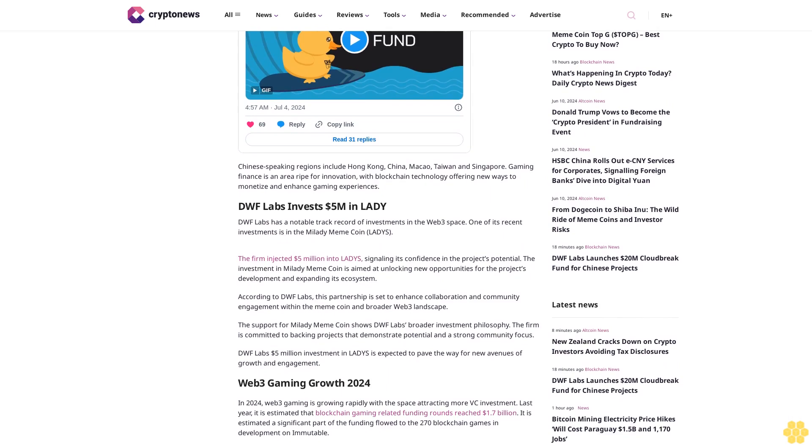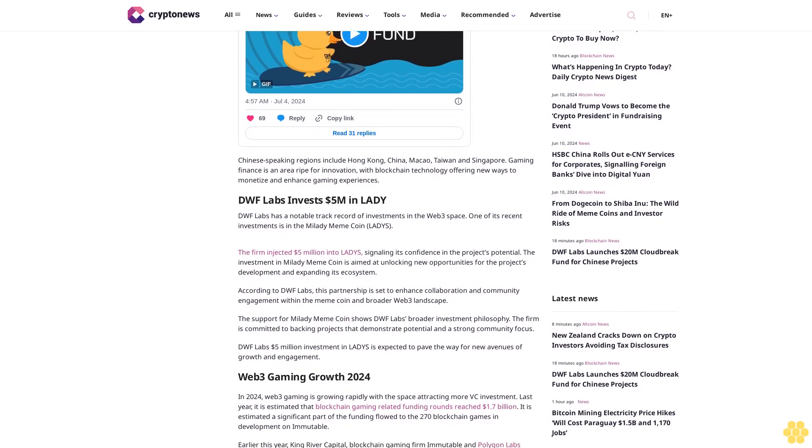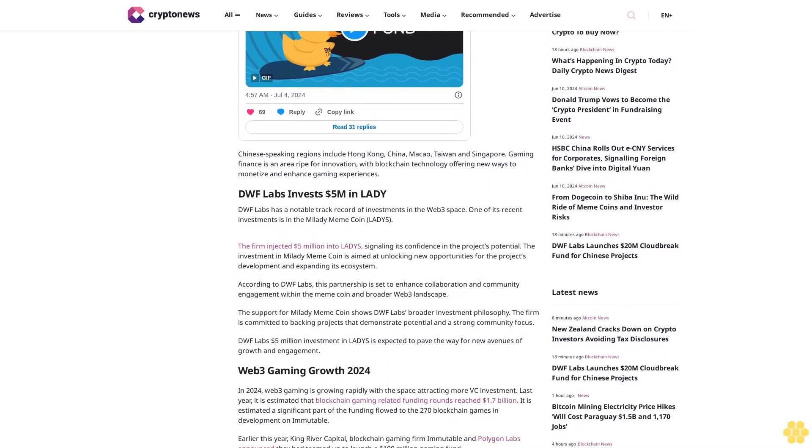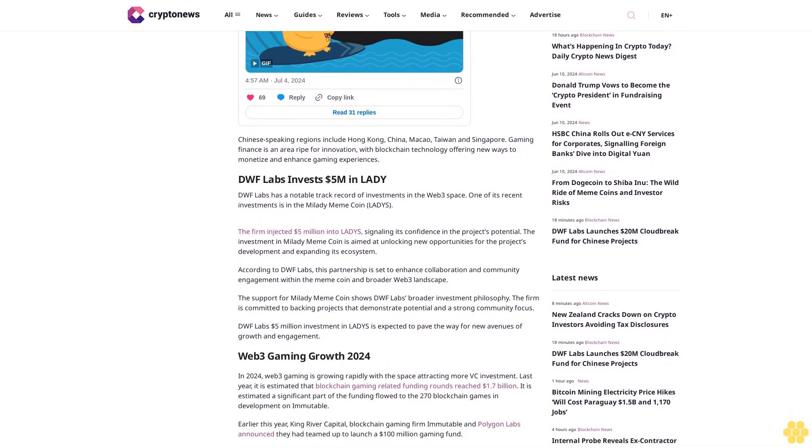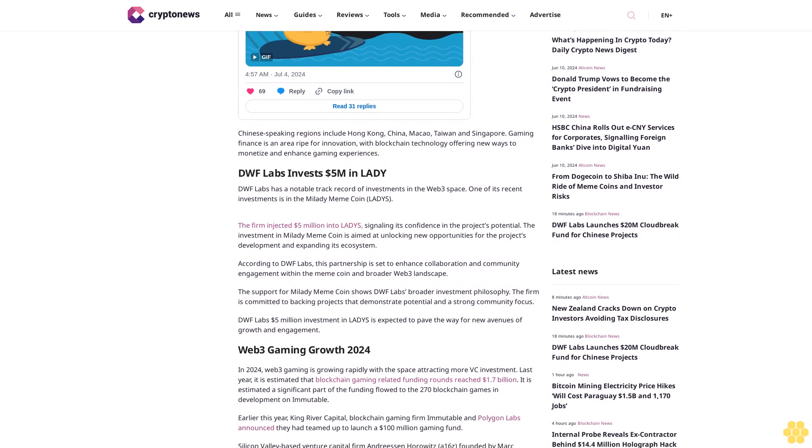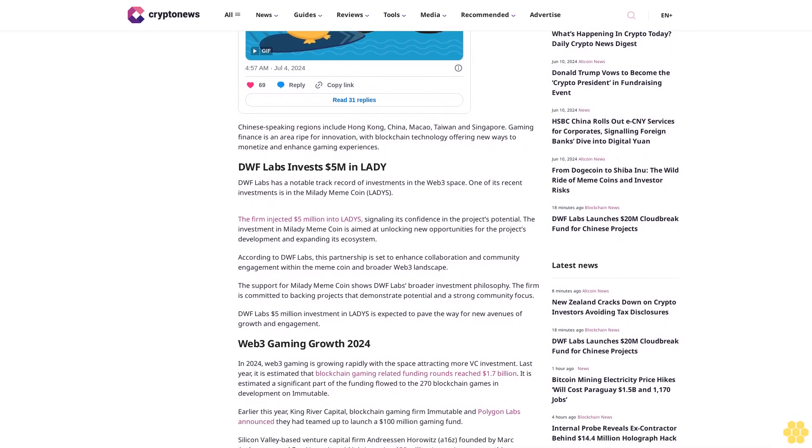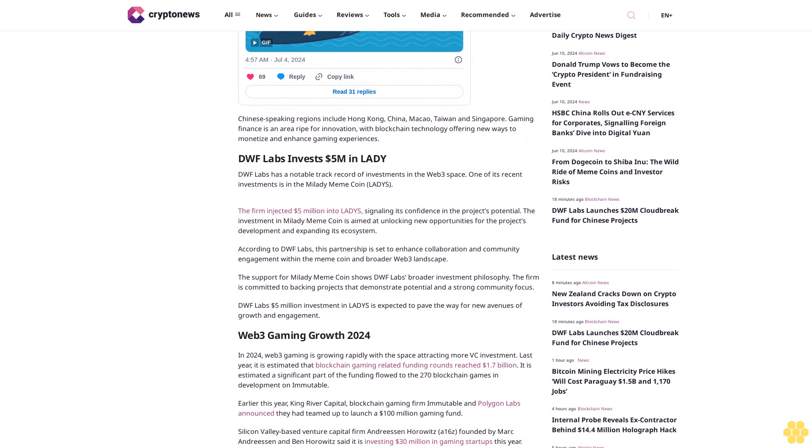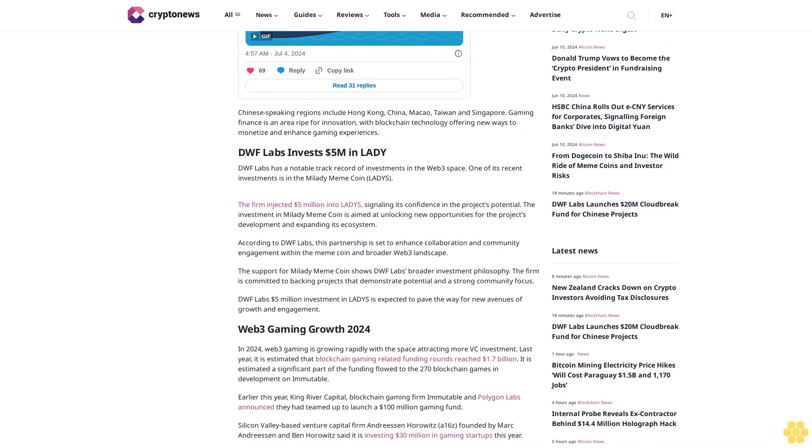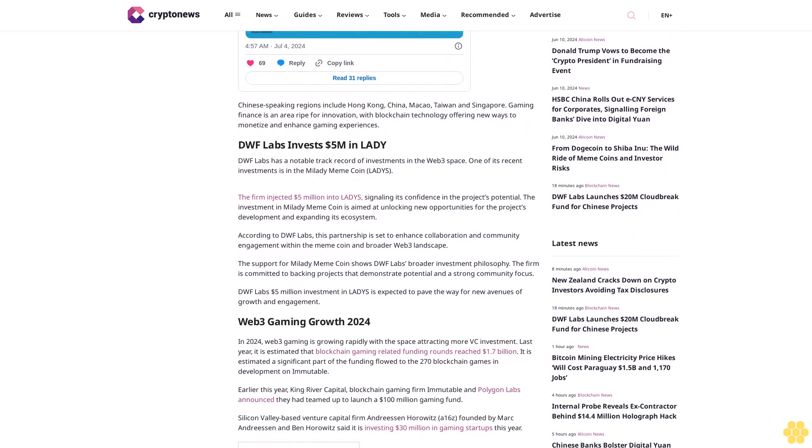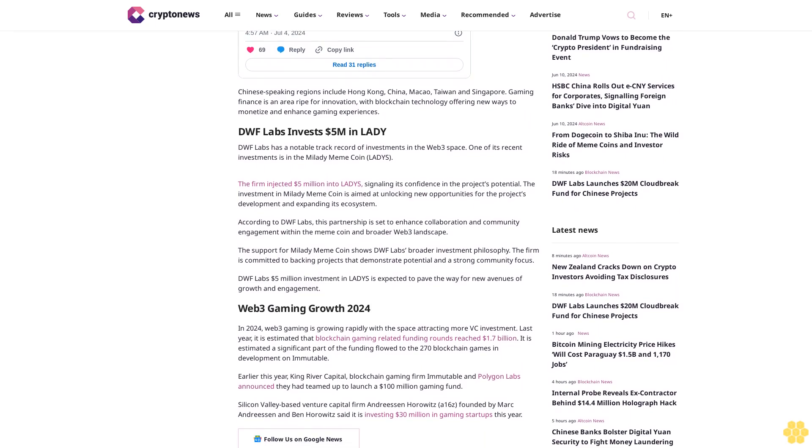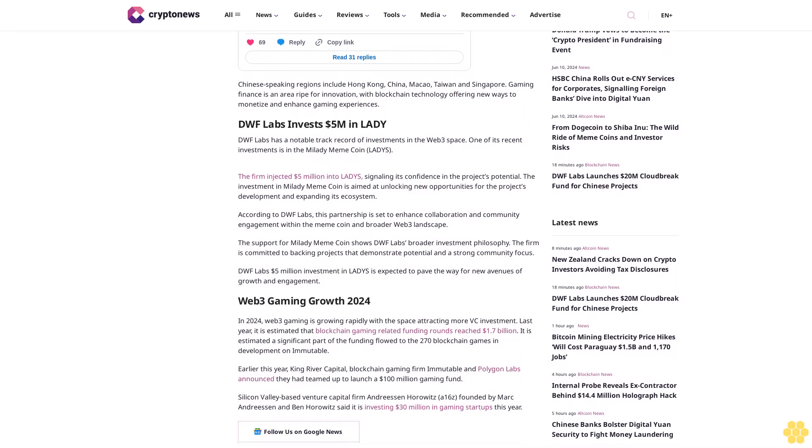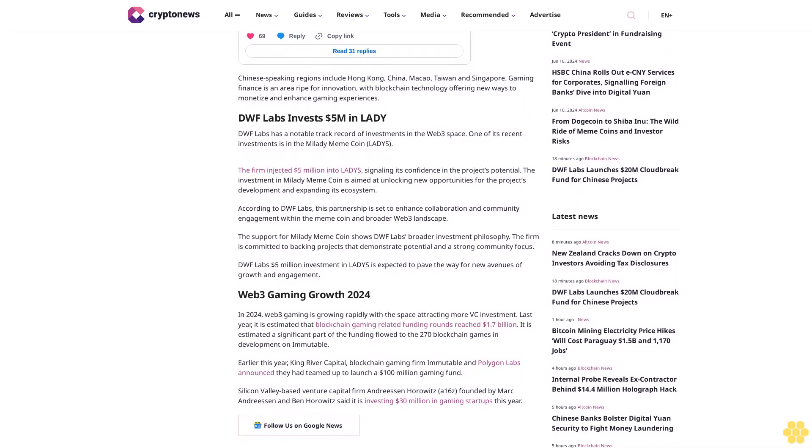The investment in Milady meme coin is aimed at unlocking new opportunities for the project's development and expanding its ecosystem. According to DWF Labs, this partnership is set to enhance collaboration and community engagement within the Milady coin and broader Web3 landscape.